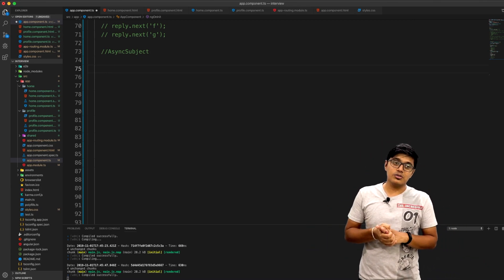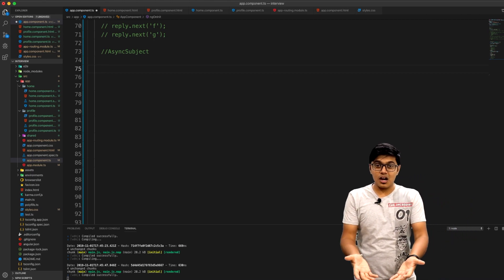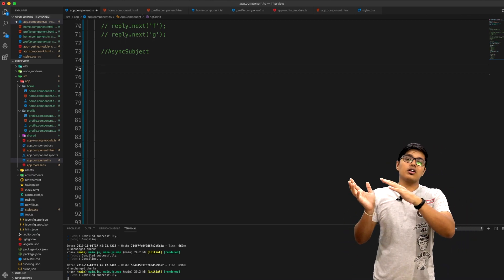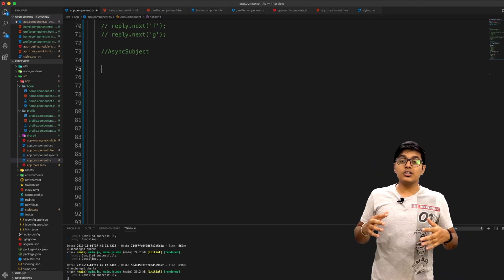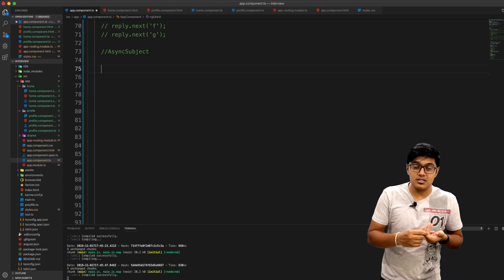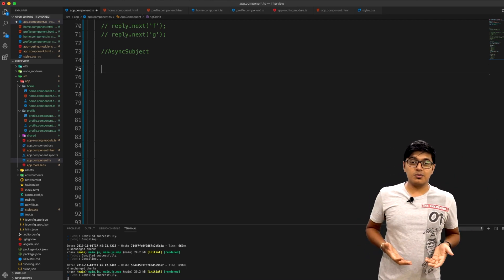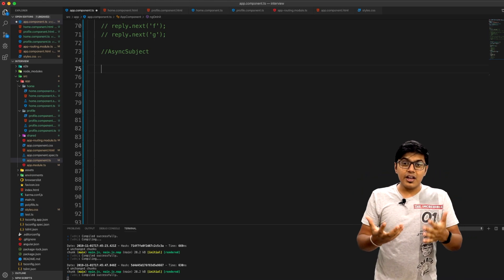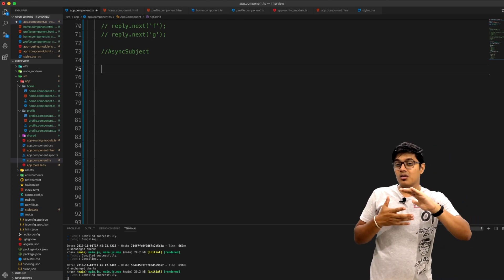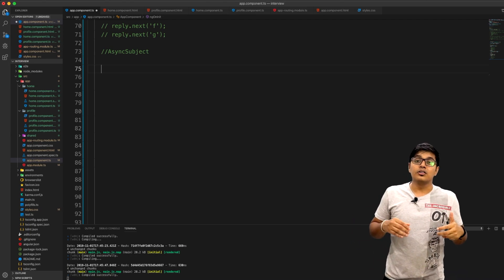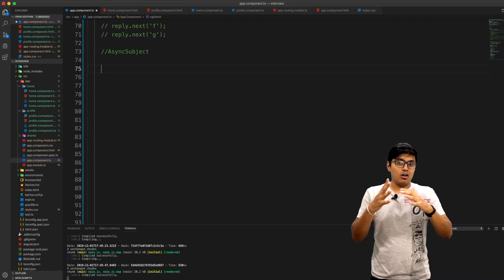Now we'll check what AsyncSubject is and its use cases. AsyncSubject will only emit a value to its subscribers when the Subject itself gets completed. You may recall that an Observable has three states: 'next' for a success response, 'error' for when something goes wrong, and 'complete' for when everything has been emitted successfully. AsyncSubject only emits on that complete state.